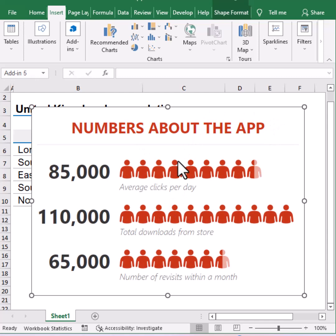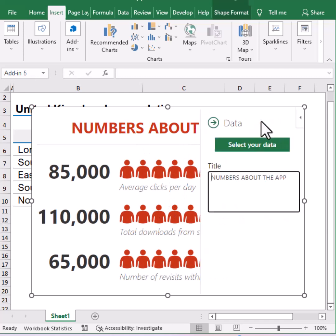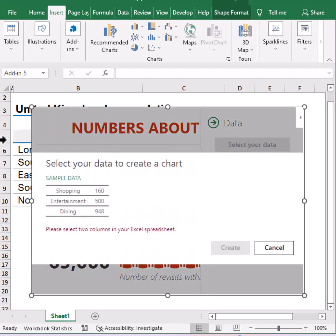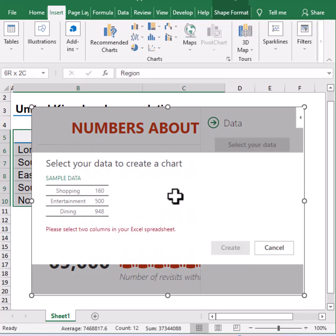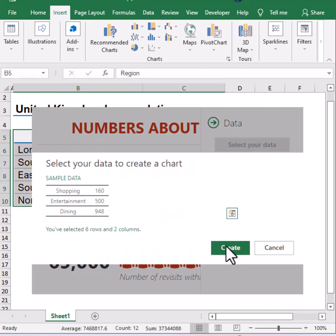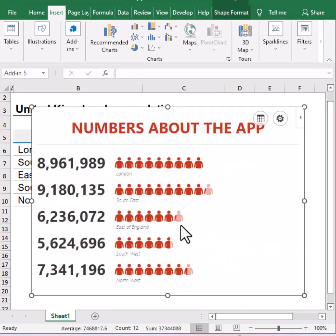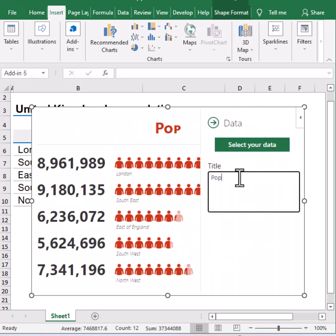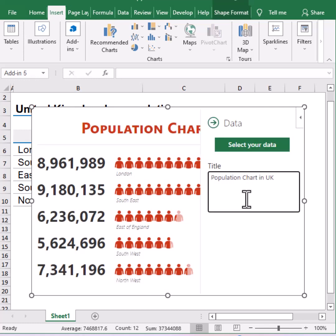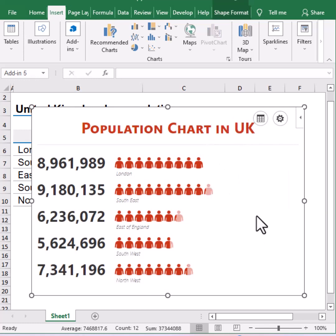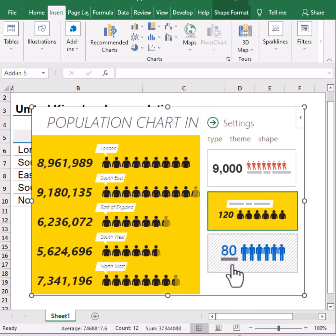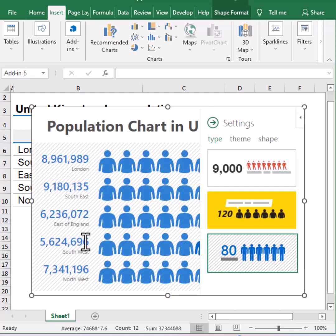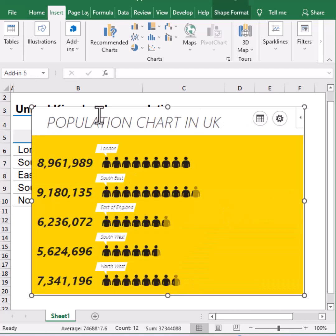Now the sample chart will appear. Next, click the small table icon on the top right corner to select the data range. Change the chart title and replace the template as you wish. Your chart is ready to use.